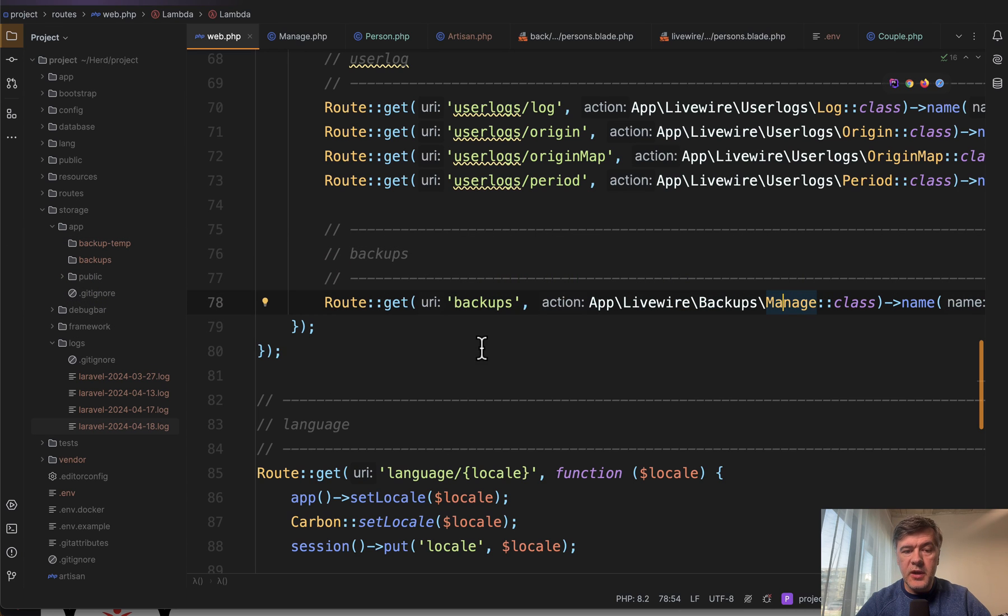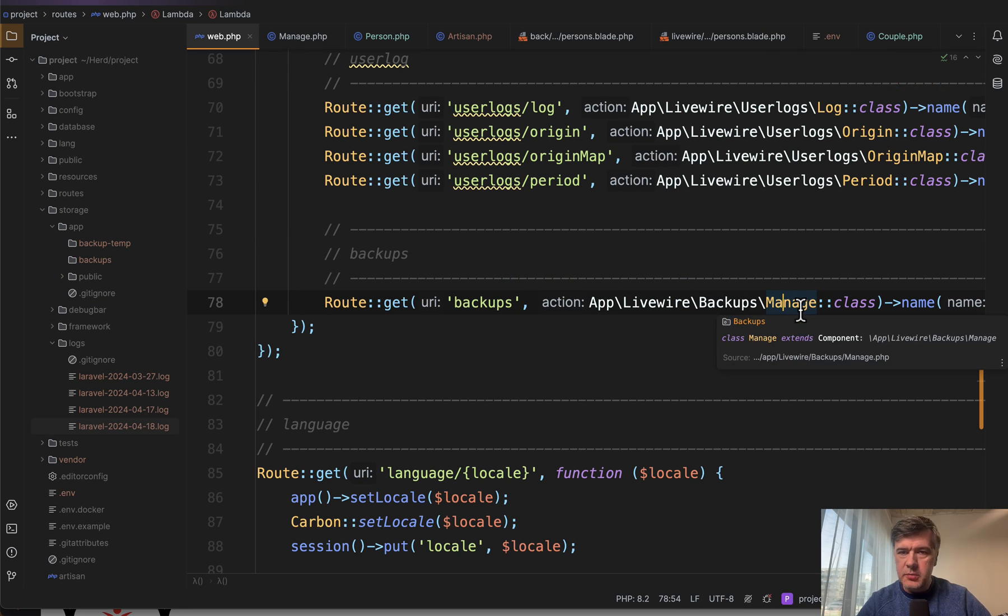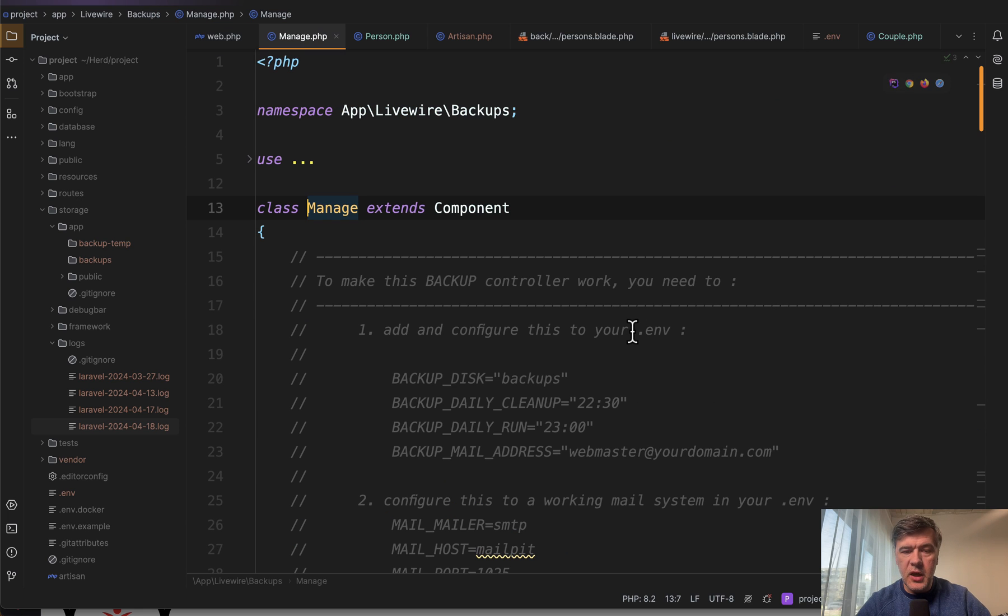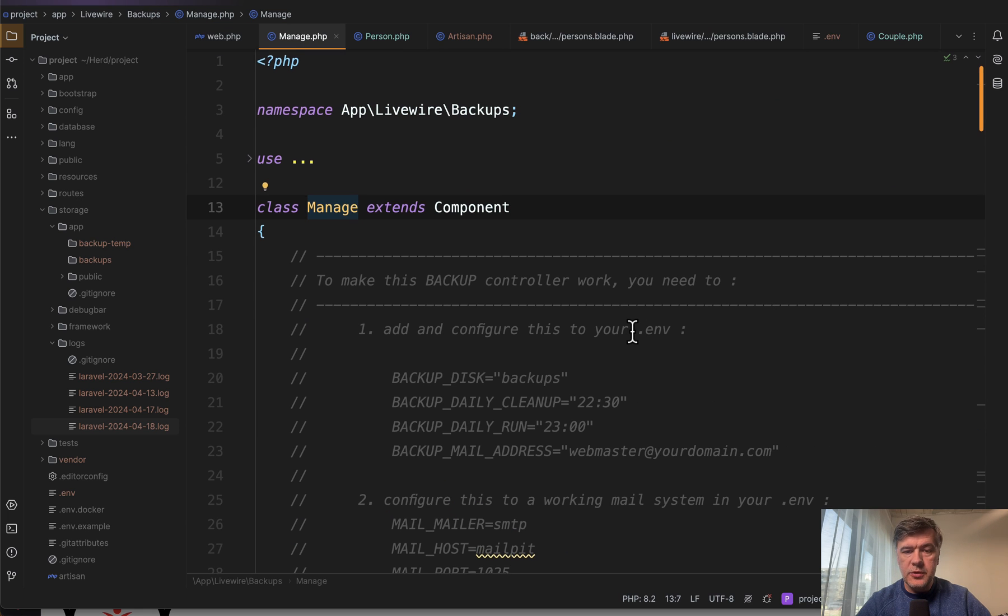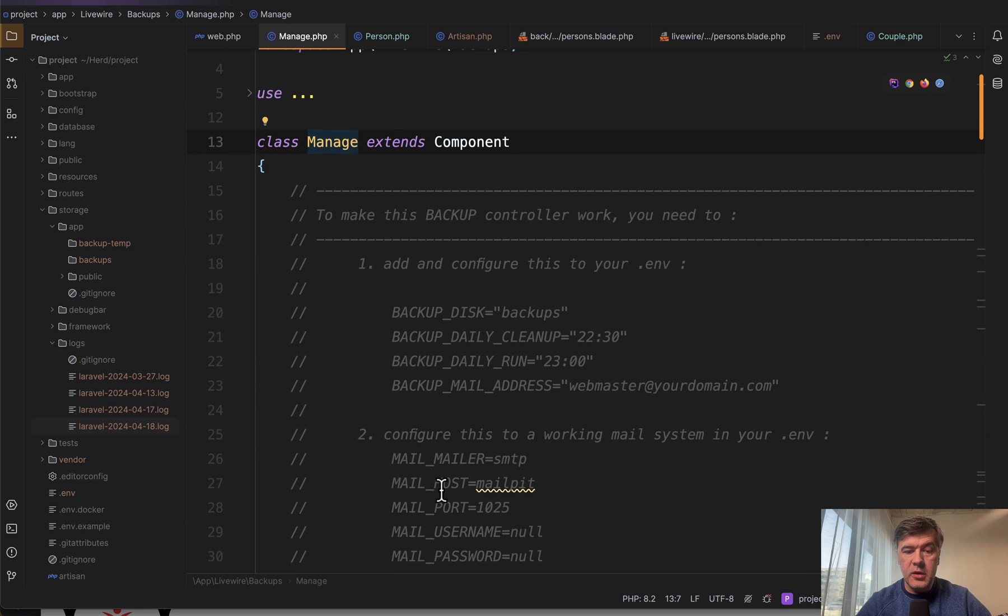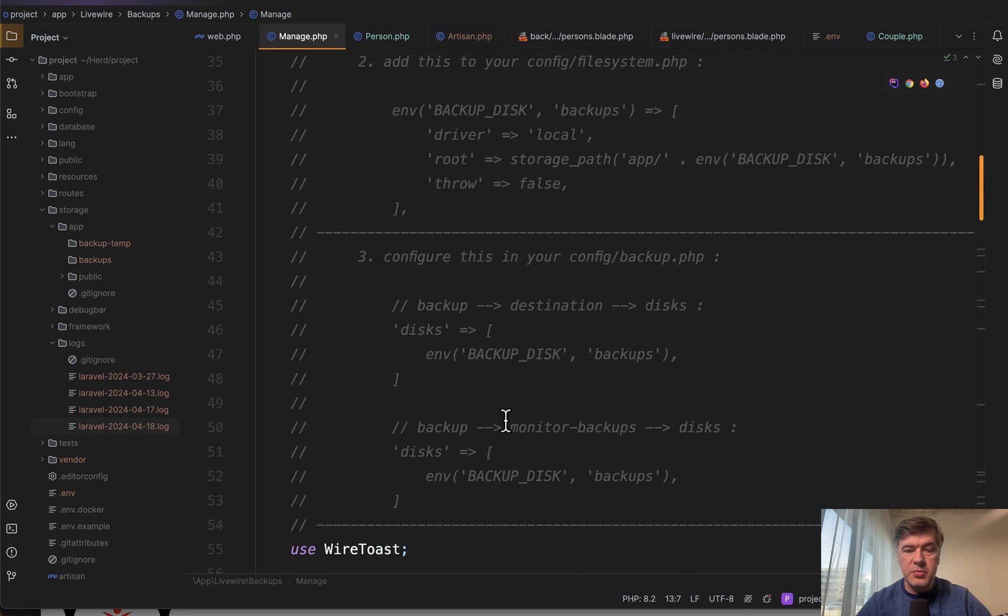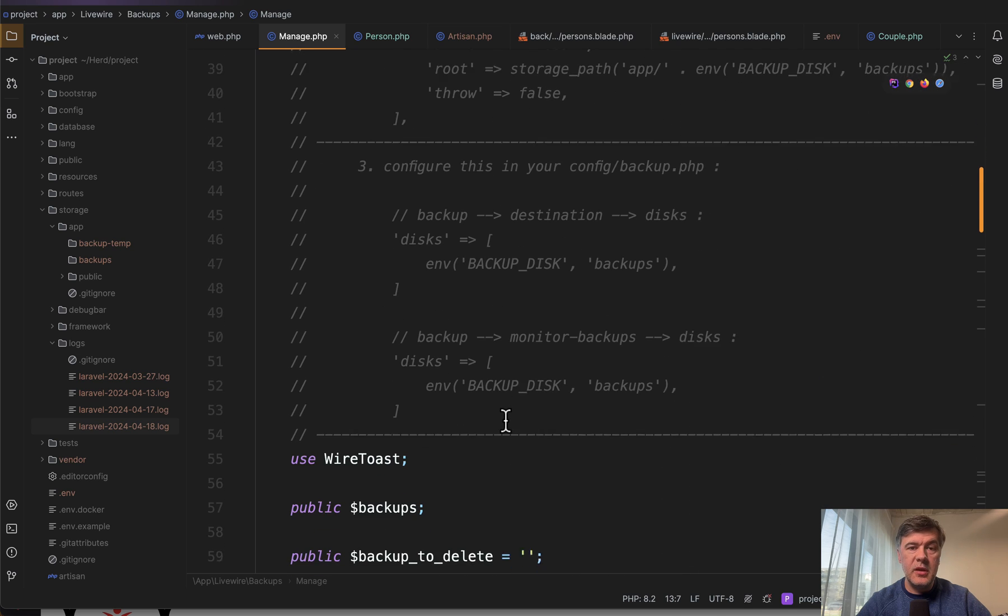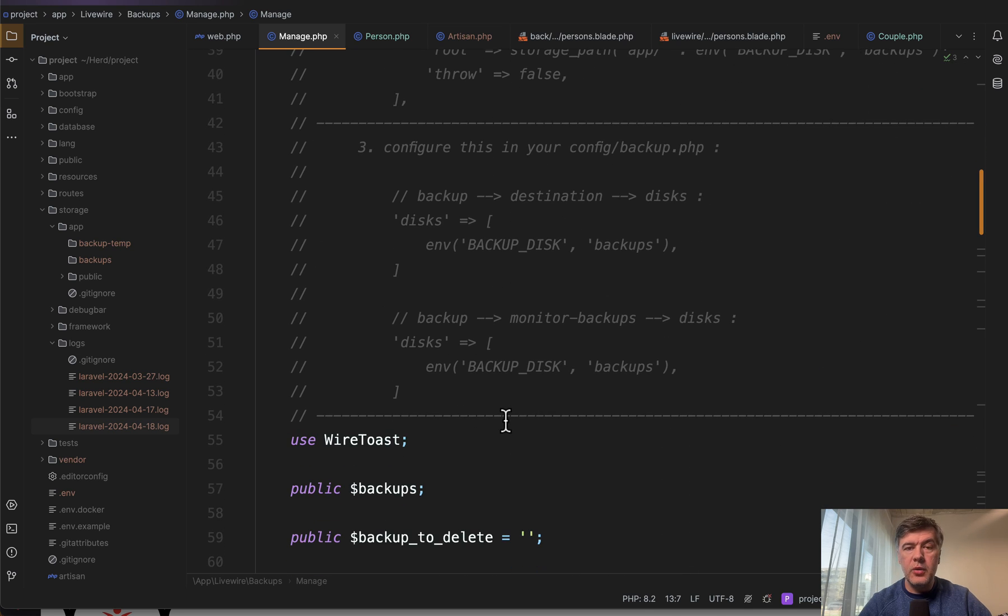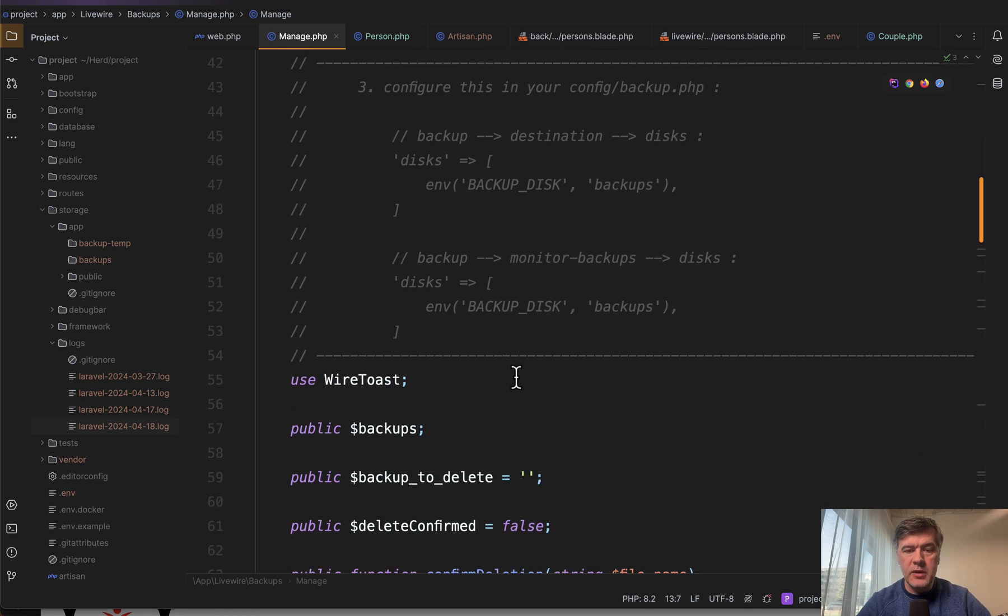In the code of that project, it's only one route to the Livewire component, but it could be a Laravel controller. It's not about Livewire. The component has a lot of comments about how to configure the package, but it's mostly about configuring the backup package, not this Livewire component.